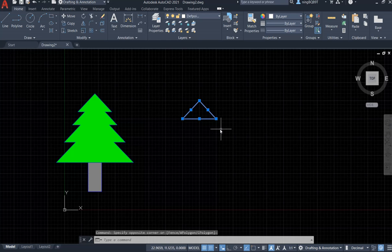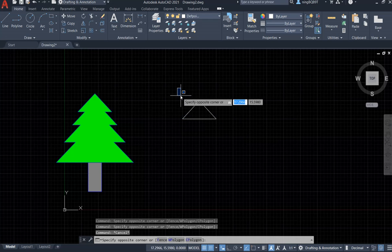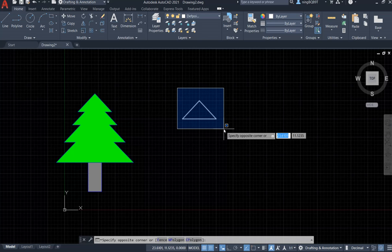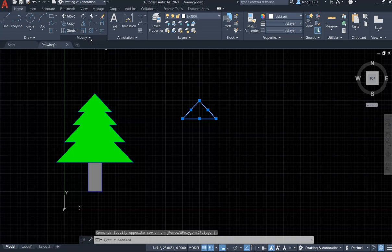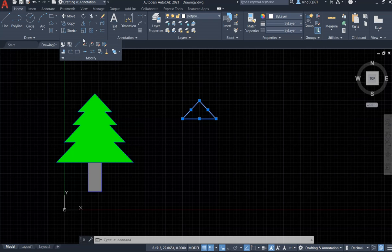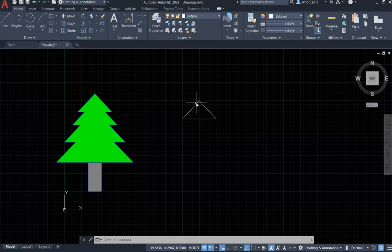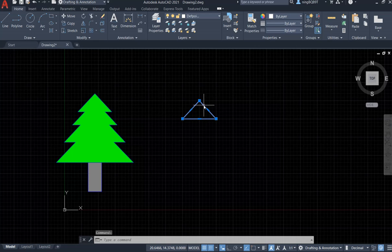Select it by clicking from the top-left and dragging to the bottom-right. Go to the Modify panel, extend the panel, and we're going to see the Join tool. Click it. Now if we put the cursor on it we're going to see that it selects the entire object. Left-click the mouse to select the triangle as a single object.